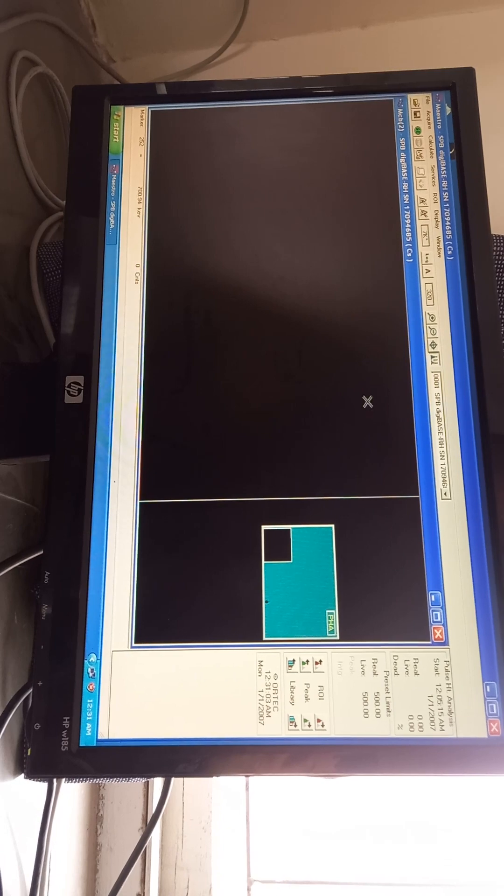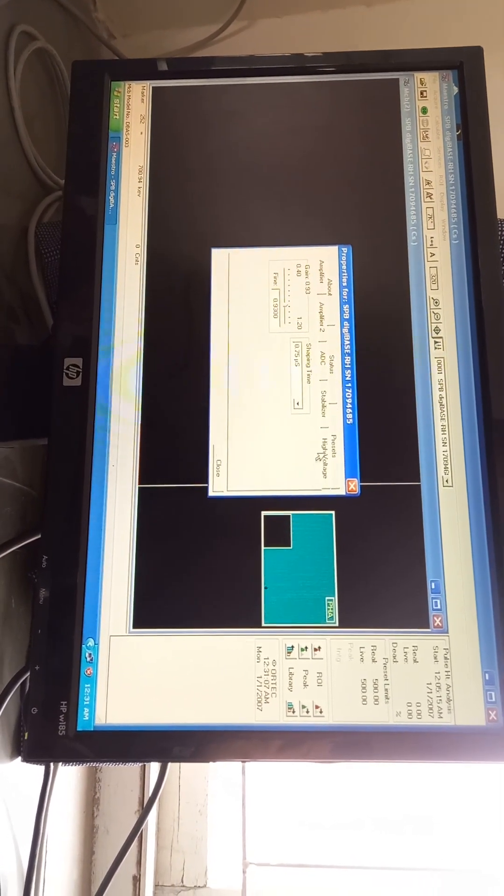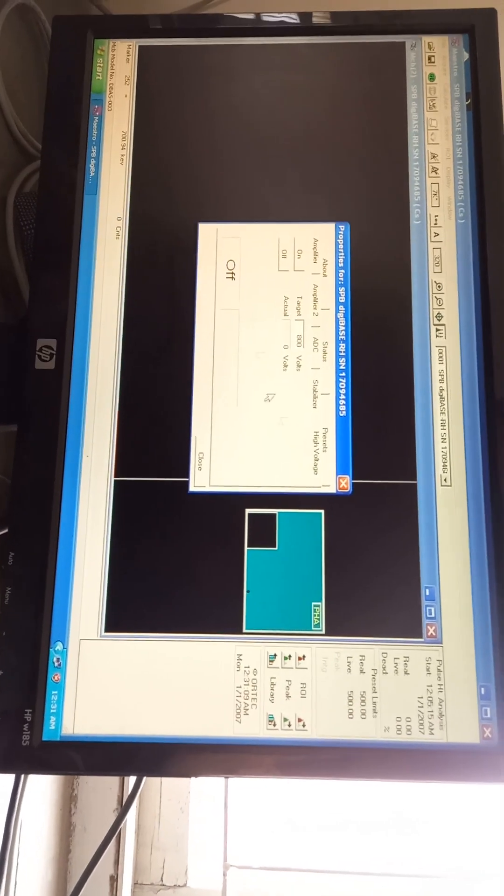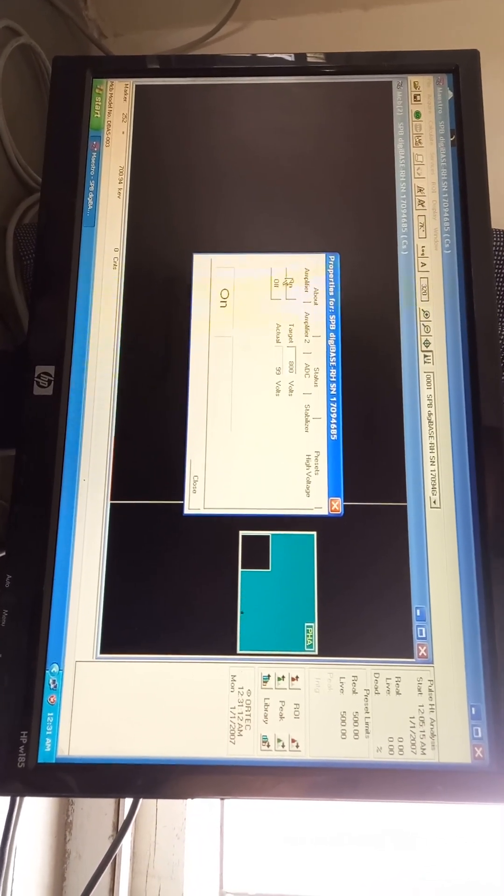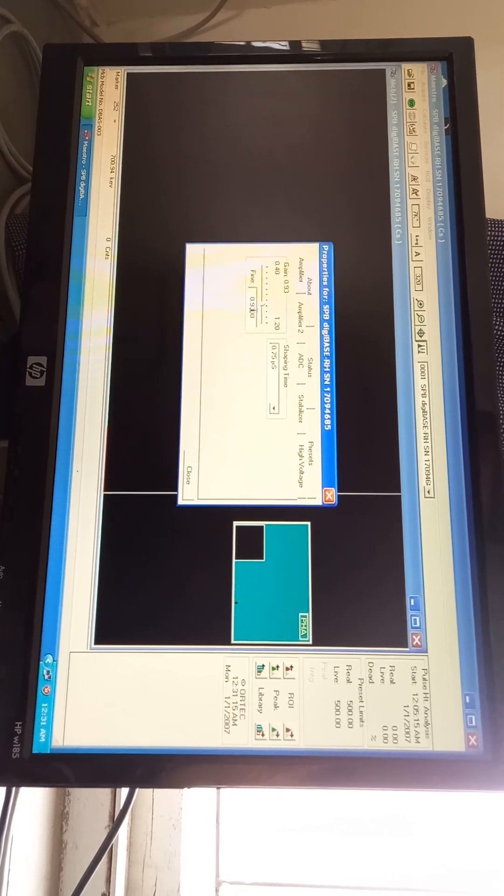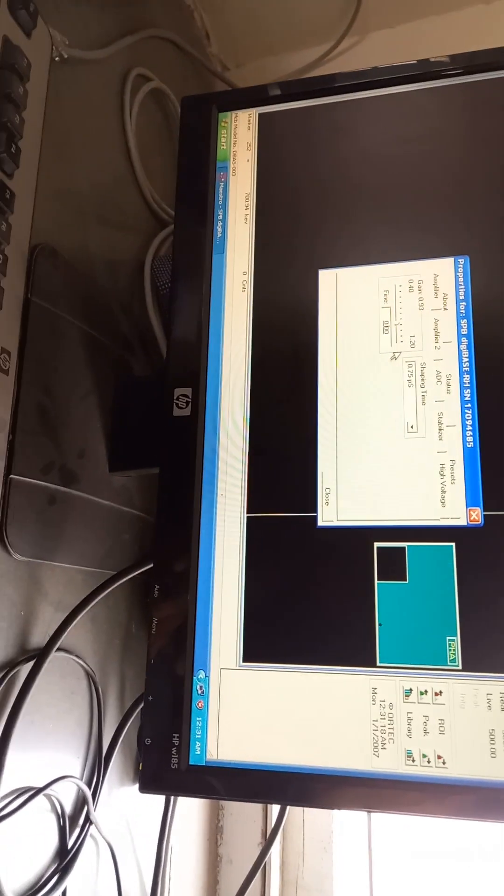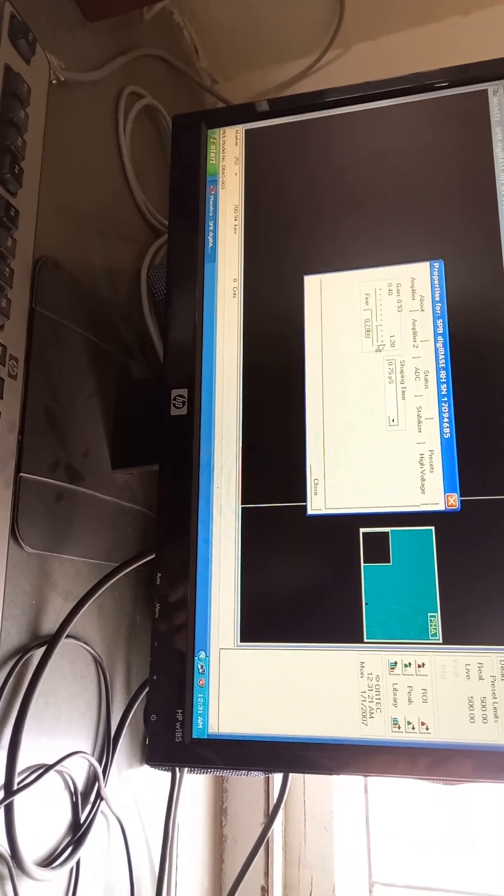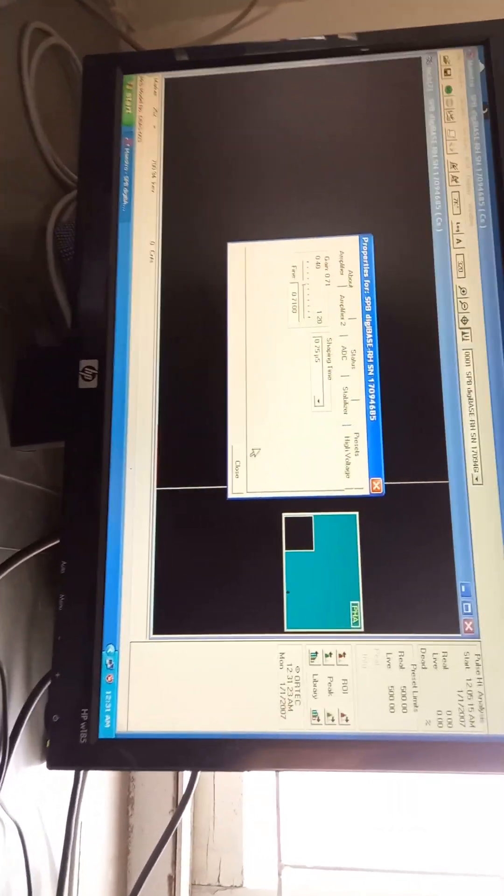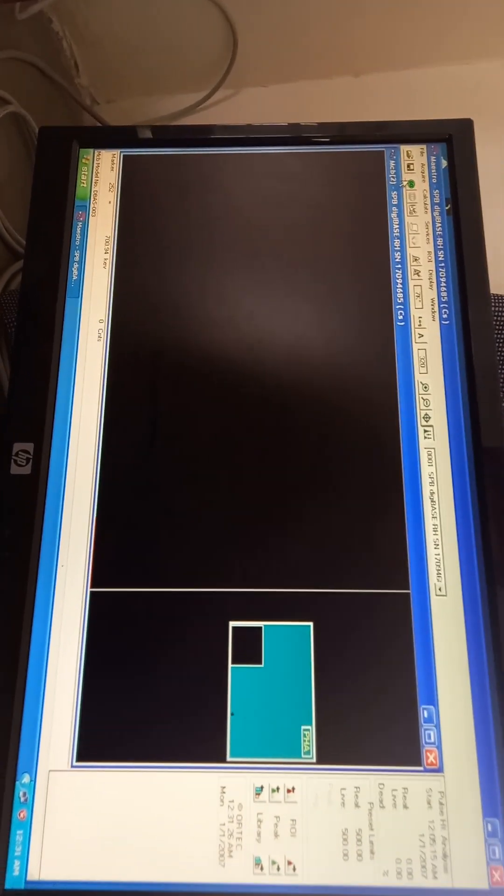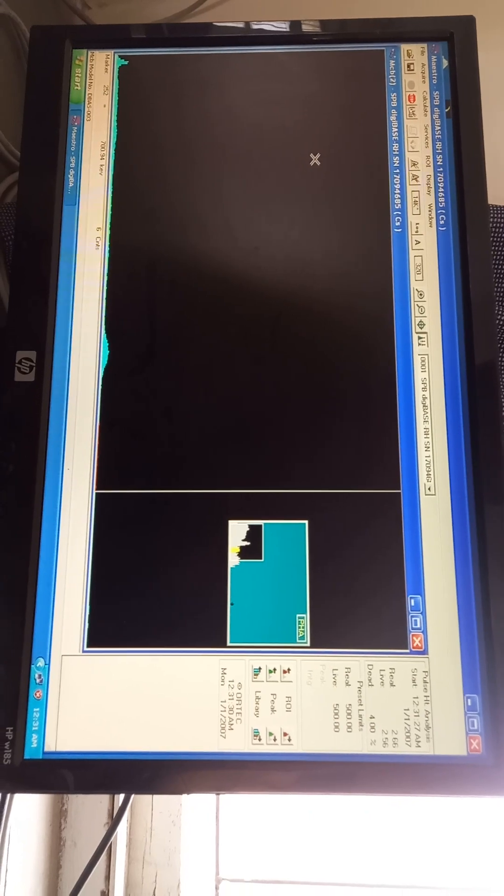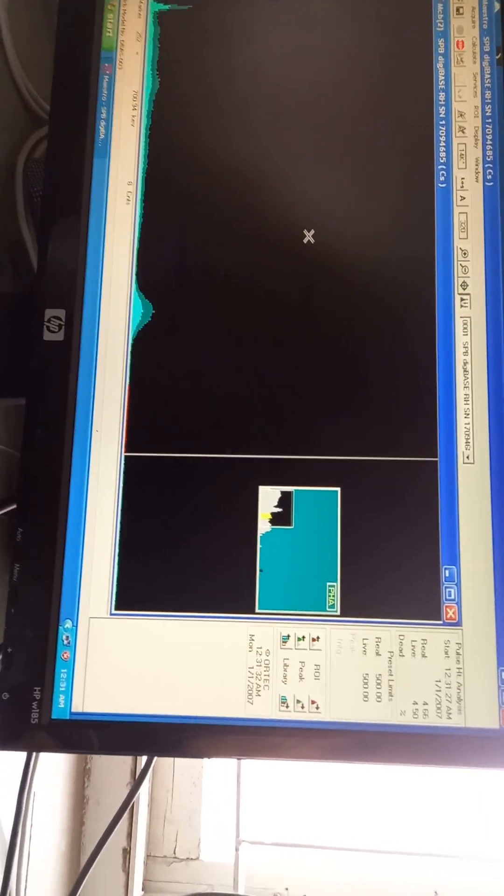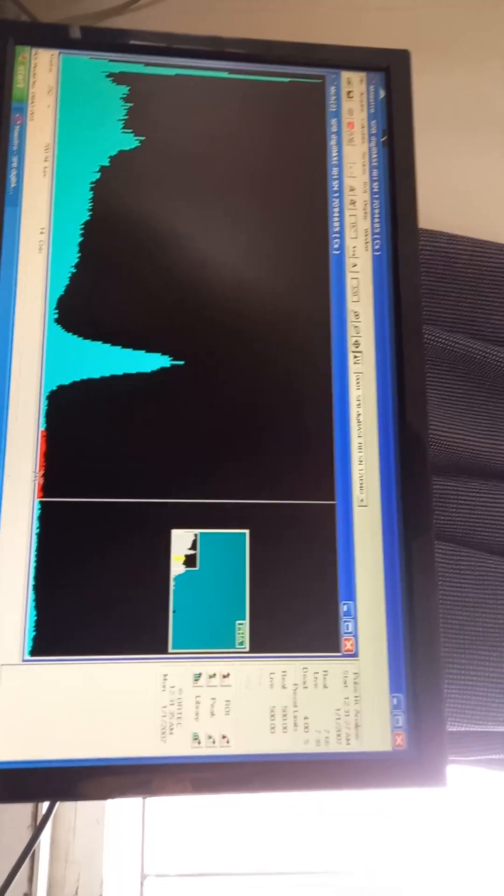In MCB properties, there is nothing to be selected except SBB. Then go into MCB properties and check on the high voltage. Now come to the amplifier. Suppose there is a random gain already given or selected, suppose like 0.7100. Then what happens whenever we start our software, it just looks like there are different kinds of peaks in there. Let's see how the peak looks like.